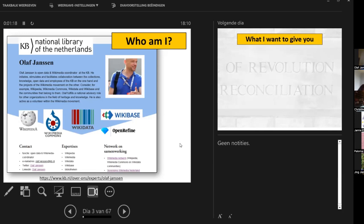As Wikimedia coordinator, I try to link up two worlds. On one hand, there is the world of our library — our collections, knowledge, data, and information. On the other hand, there is the world of Wikimedia: Wikipedia, Wikidata, Commons, and increasingly Wikibase, and the communities that surround those platforms. I try to make those two worlds collaborate to mutual benefit, and I've been doing that for nine years. I still love my job — I always say I have the best job in the library.